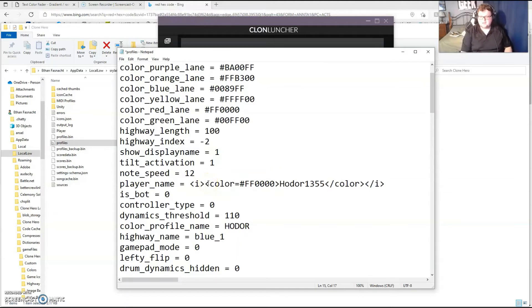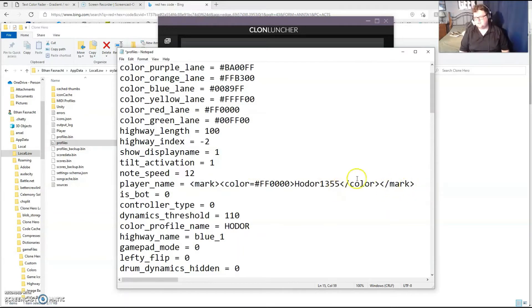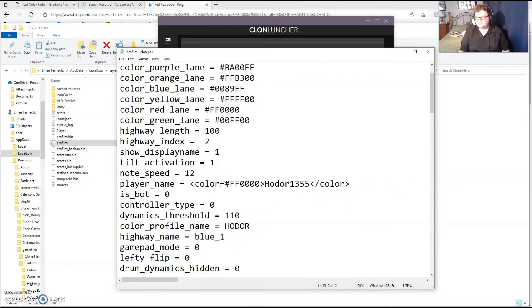You can also highlight your name using the mark command, although usually the highlighted names look a little iffy. So I usually don't. I'm not going to use any of those for now just to avoid distraction.